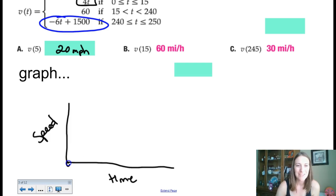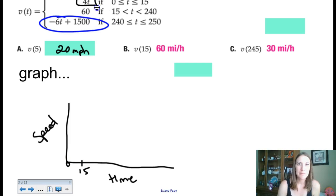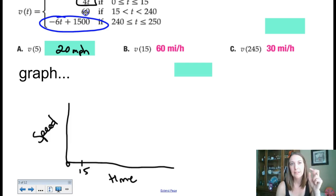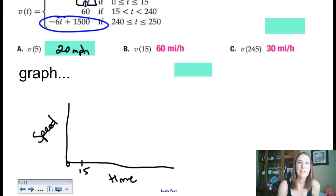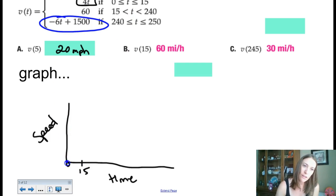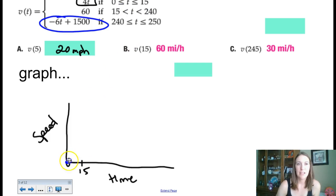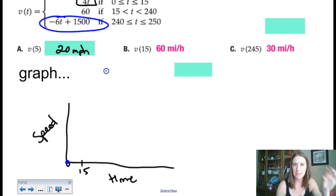So on the graph from 0 to 15, we connect the dots — starting at (0, 0) and going to (15, 60). The speed markings along the vertical axis will be approximately 15, 30, 45, 60. I'll place a filled-in circle at t equals 15 at a height of 60 since that endpoint is included. That gives a straight line for the first segment.